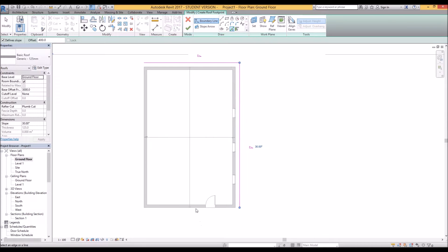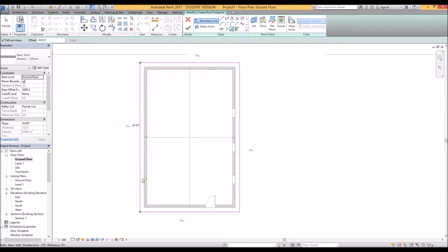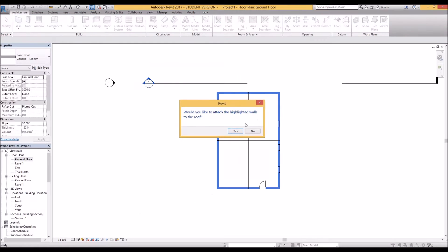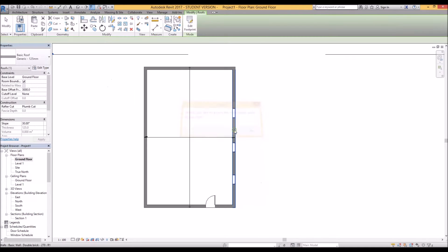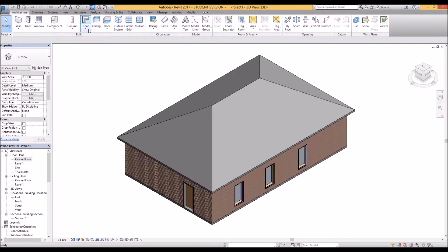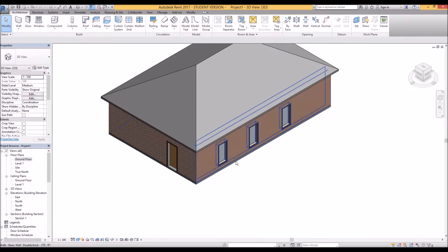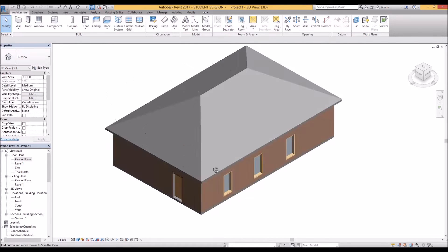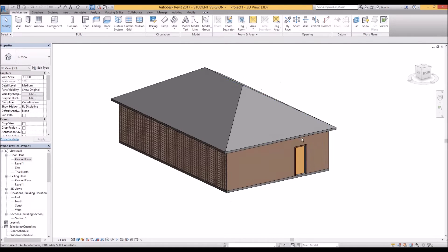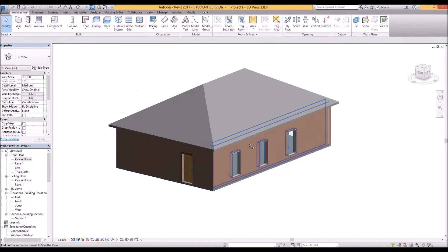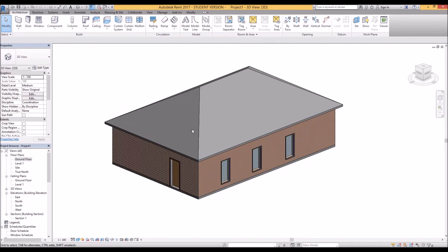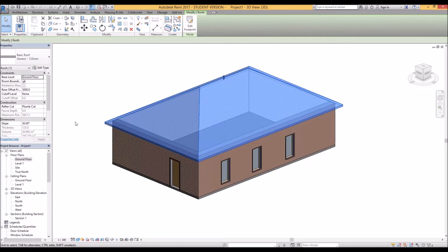So I'll select all of my wall around here like so, click OK, yes, and we'll have a look in 3D. So this is your generic plum cut roof at a 30 degree pitch.